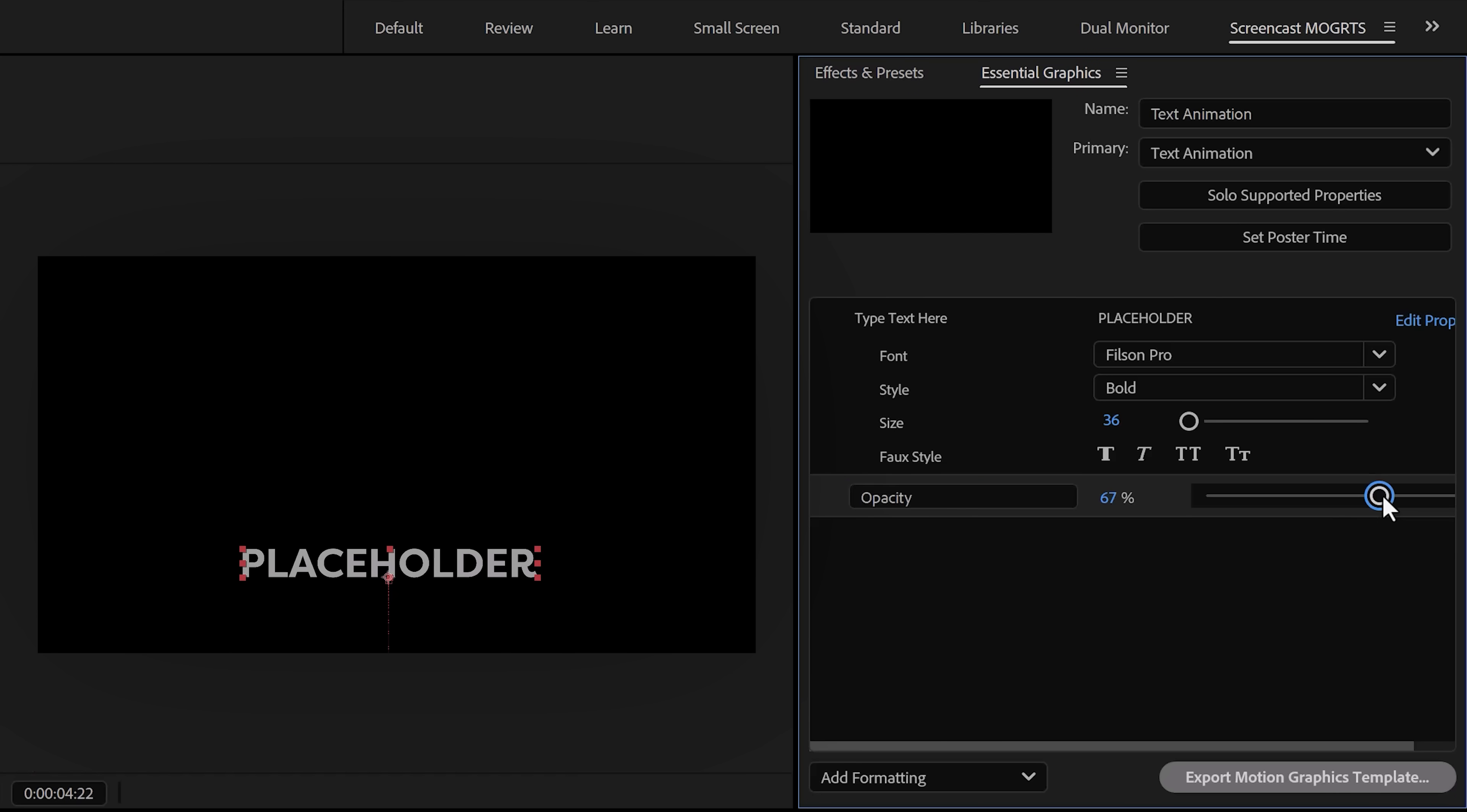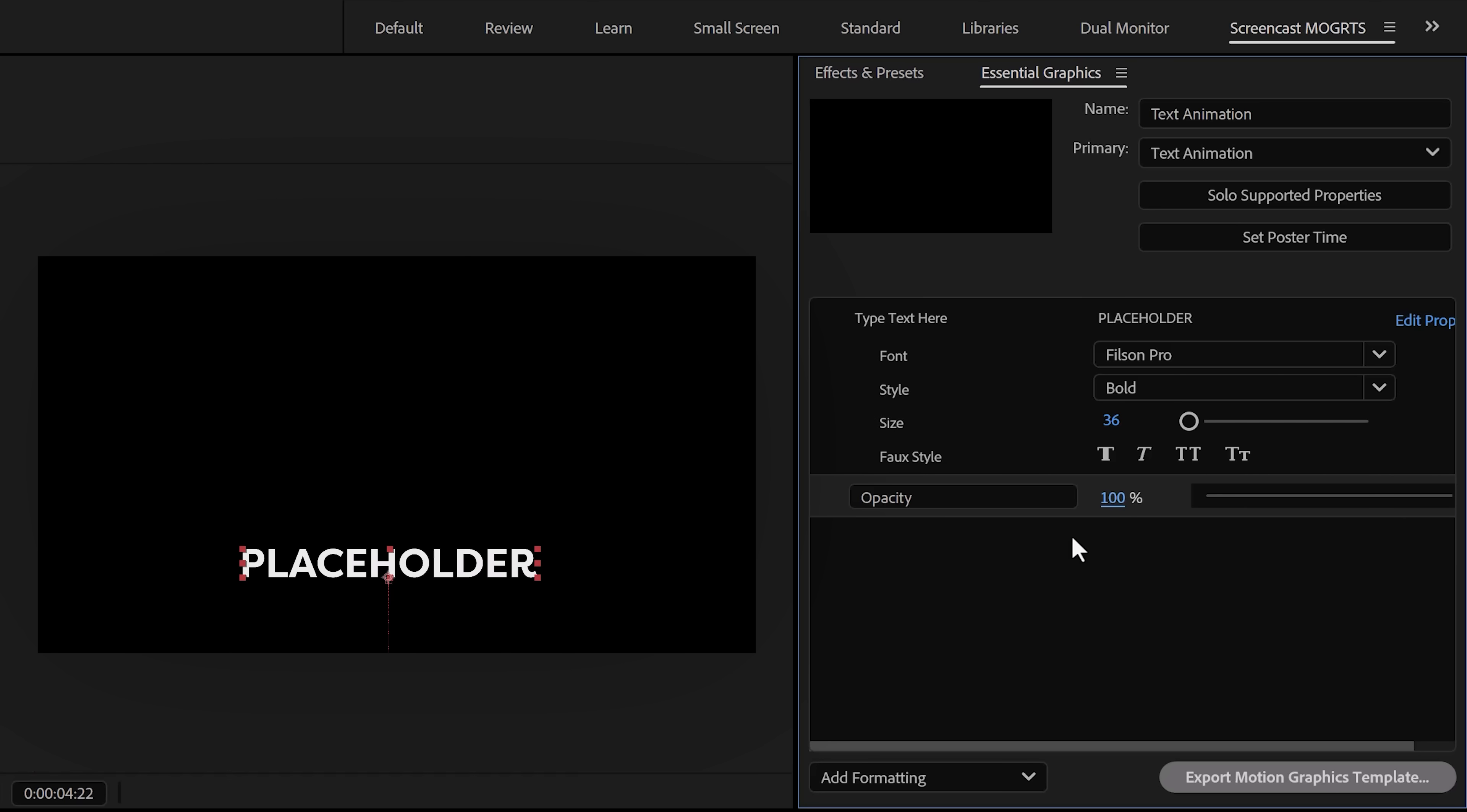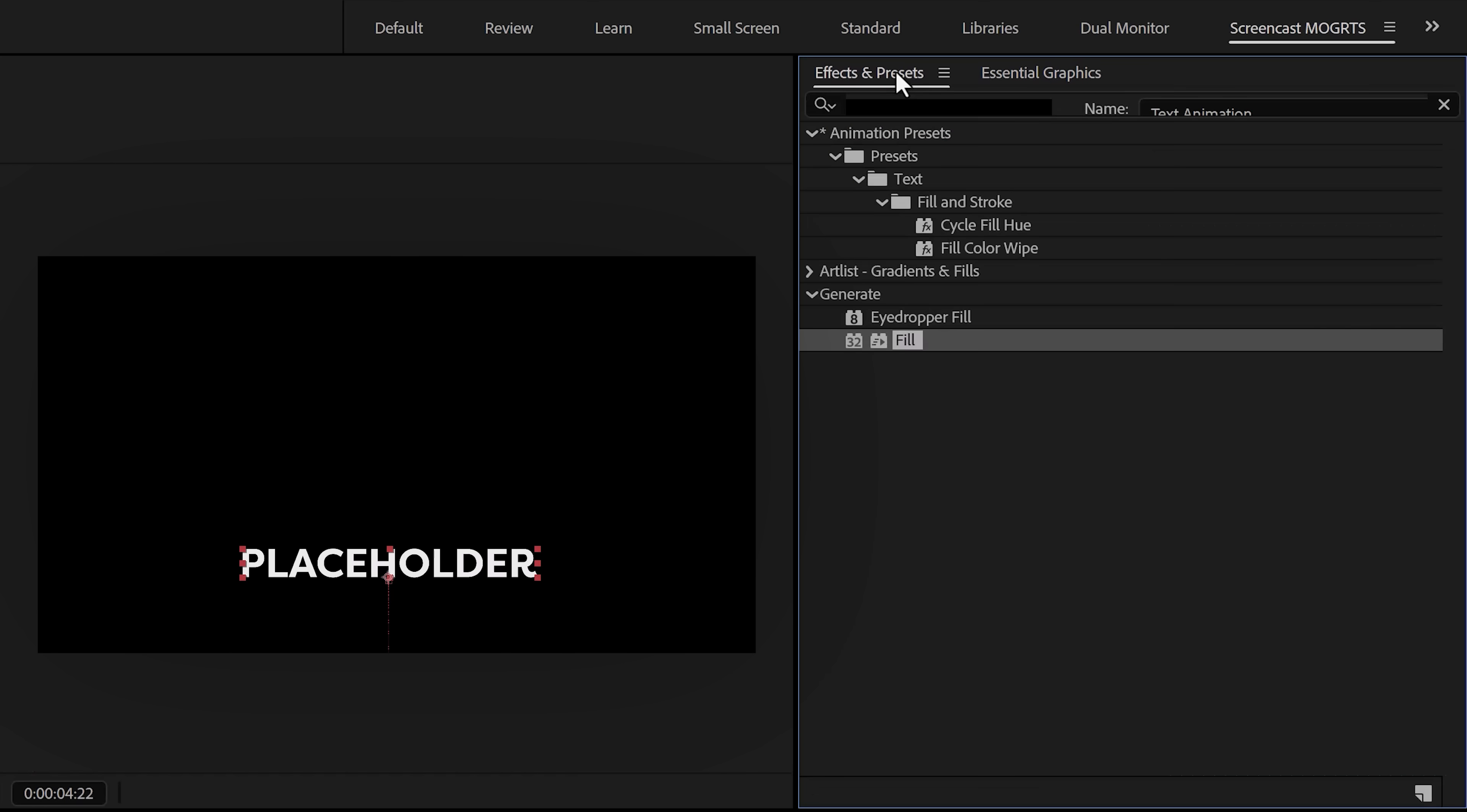Now you can drag stuff like properties from your clips in the timeline into the Essential Graphics panel. Let's start with the source of the text. That way we can adjust it. If we want, change the text in the left box to something like 'type text here.'